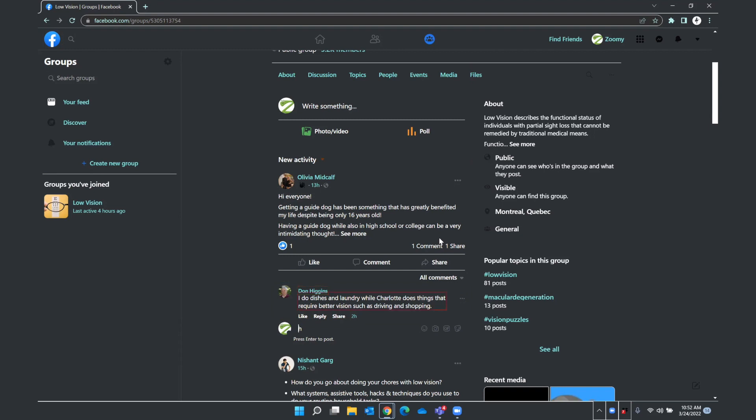And then underneath Don's comment I have the option to reply. I do dishes and laundry. Hide. I'll report this button. List of four items. To hide or report which of course we won't. Like button. I can like. Like button. React. Reply button. Or reply. And then if I did hit spacebar on any of these. If I hit spacebar on reply. My focus would be put back in the edit box where I could comment and press enter. So this is how I can review different comments on a post within a group and respond to them as well.